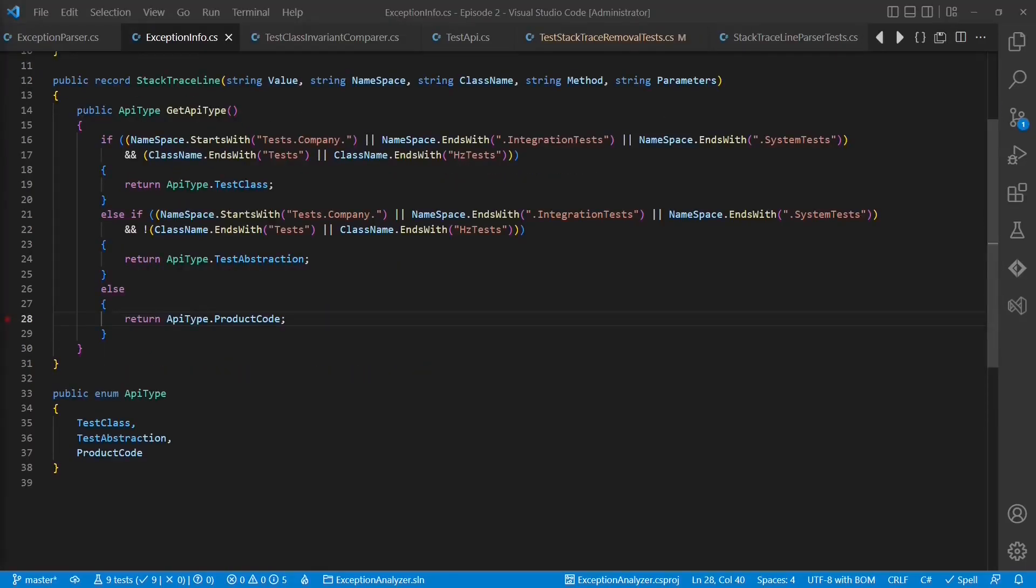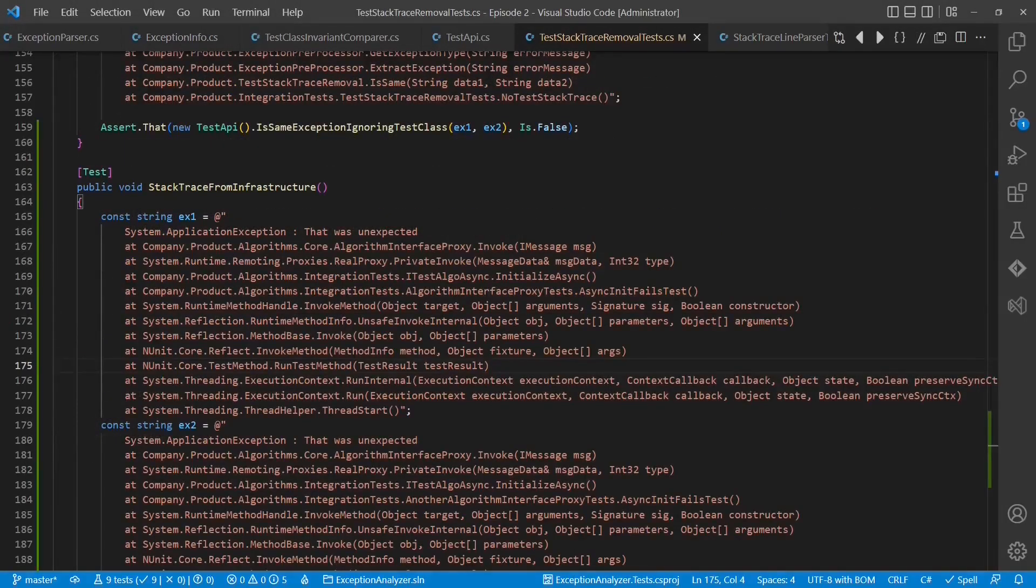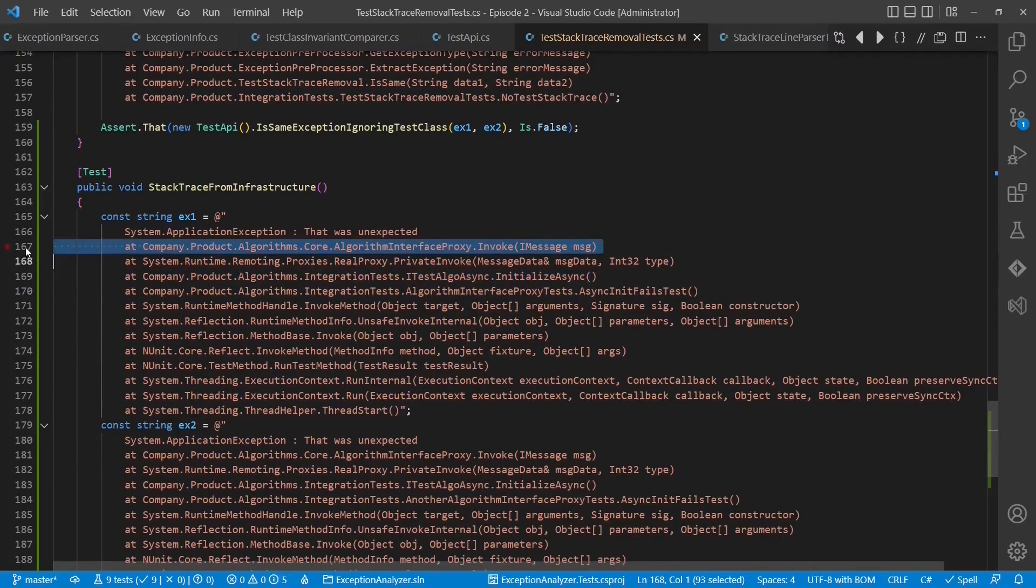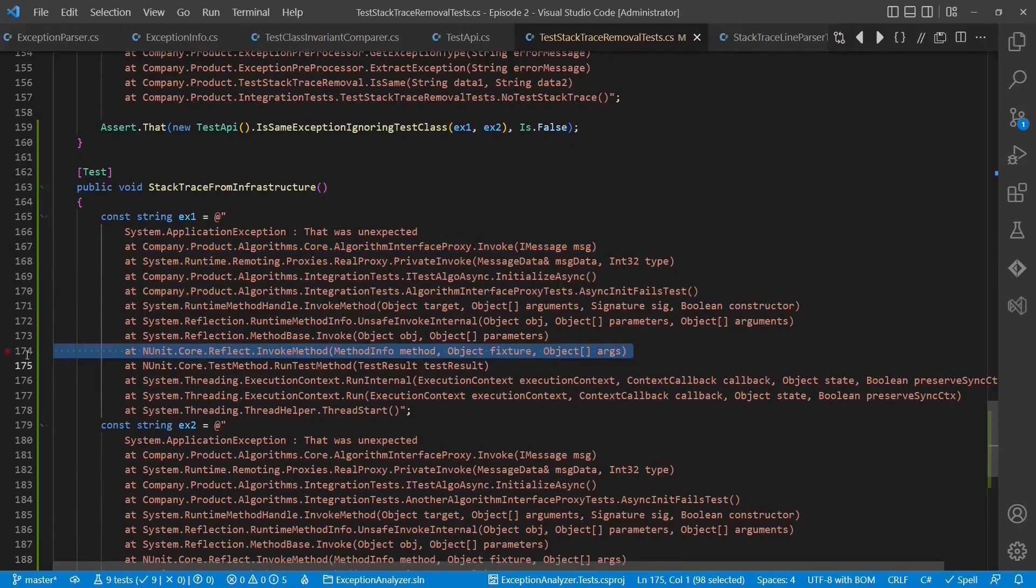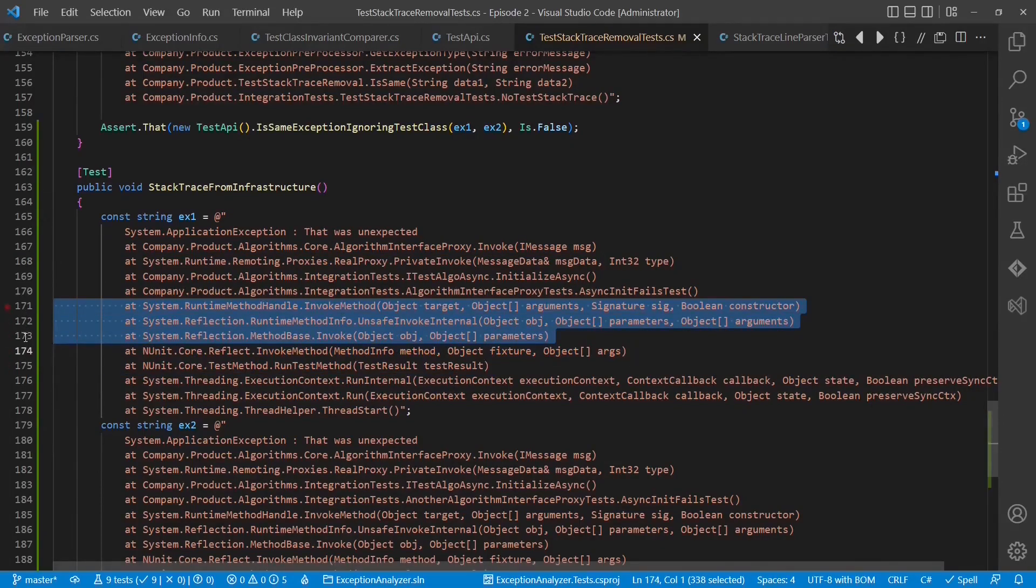But what happens if we have to extend the enum definition later on? Imagine a stacktrace like this. Here we do not only see the test class, test abstractions and product code, we also see stacktrace lines from the infrastructure like the nUnitRunner or the .NET Framework itself.